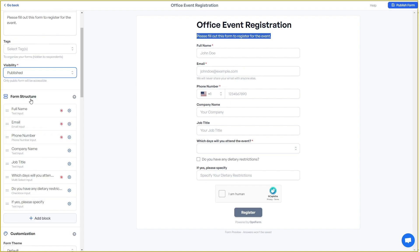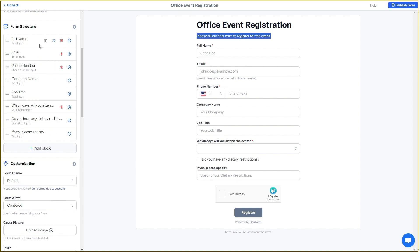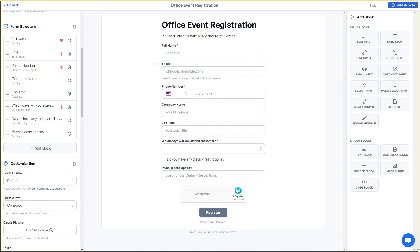Then there is the full form structure, showing all fields: full name, email, phone number, company name, and so on. You have customization options, and you can add more blocks or fields by clicking 'Add Block,' which shows all the input blocks and layout blocks you can add. To edit an existing field, simply click on its settings.